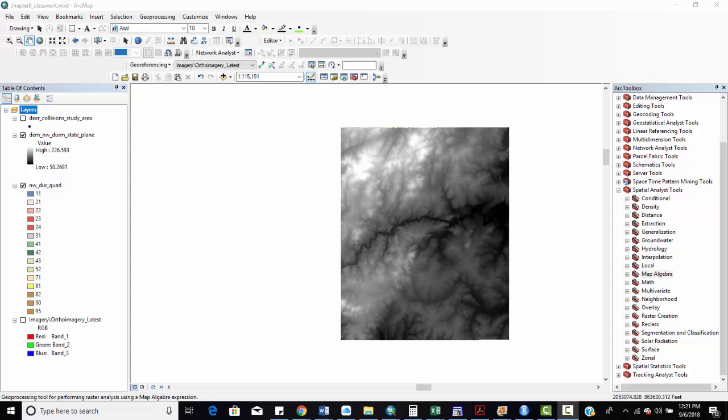In previous tutorials I talked about basic raster calculations that we can perform on raster data, and also looked at different functionalities such as overlay operations, extracts, and other types of things. In this tutorial we're going to look specifically at more advanced map algebra or raster calculator operations that can be performed within ArcGIS.